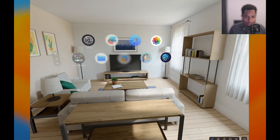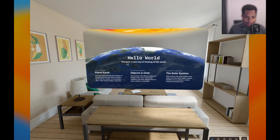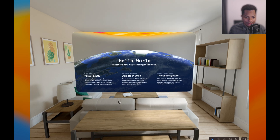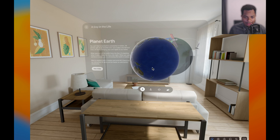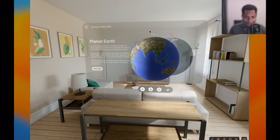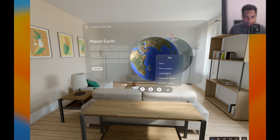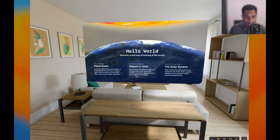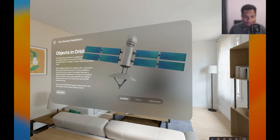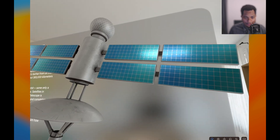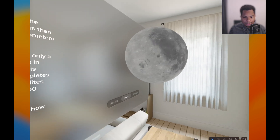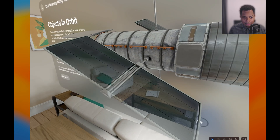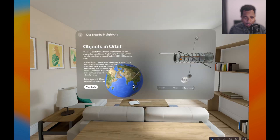Last but not least, we're going to check out the World demo — Hello World, 'discover a new way of looking at the world.' This demo has three parts: planet Earth, objects in orbit, and the solar system. It shows us a 3D representation of Earth — we can drag to rotate, auto-rotate, show the axes, and show different tilts. Next, objects in orbit shows a 3D model of a satellite with really impressive, physically-based materials. We can also check out the moon and a telescope — the materials look really good. Viewing orbits shows the satellite and moon orbiting around Earth.